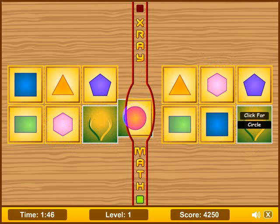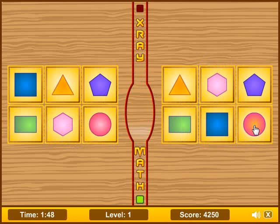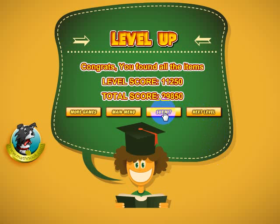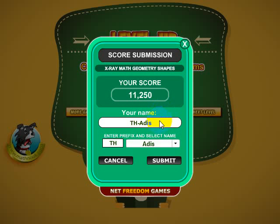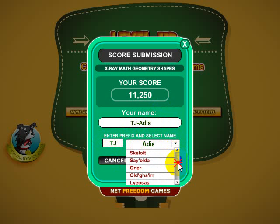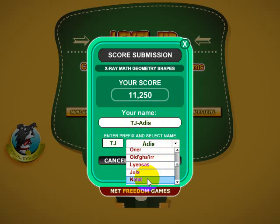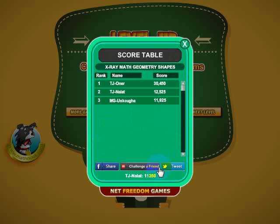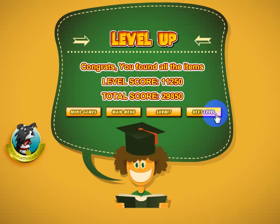Rectangle, hexagon — and this will complete the level by getting the last shape there. At this point I can submit my score. My initials are already there, but let's go ahead and put TJ. You can choose your suffix character and submit it, and you'll see my score right there. You can actually share this out or challenge a friend via an email challenge. Let's go ahead and close that out and go to the next level.